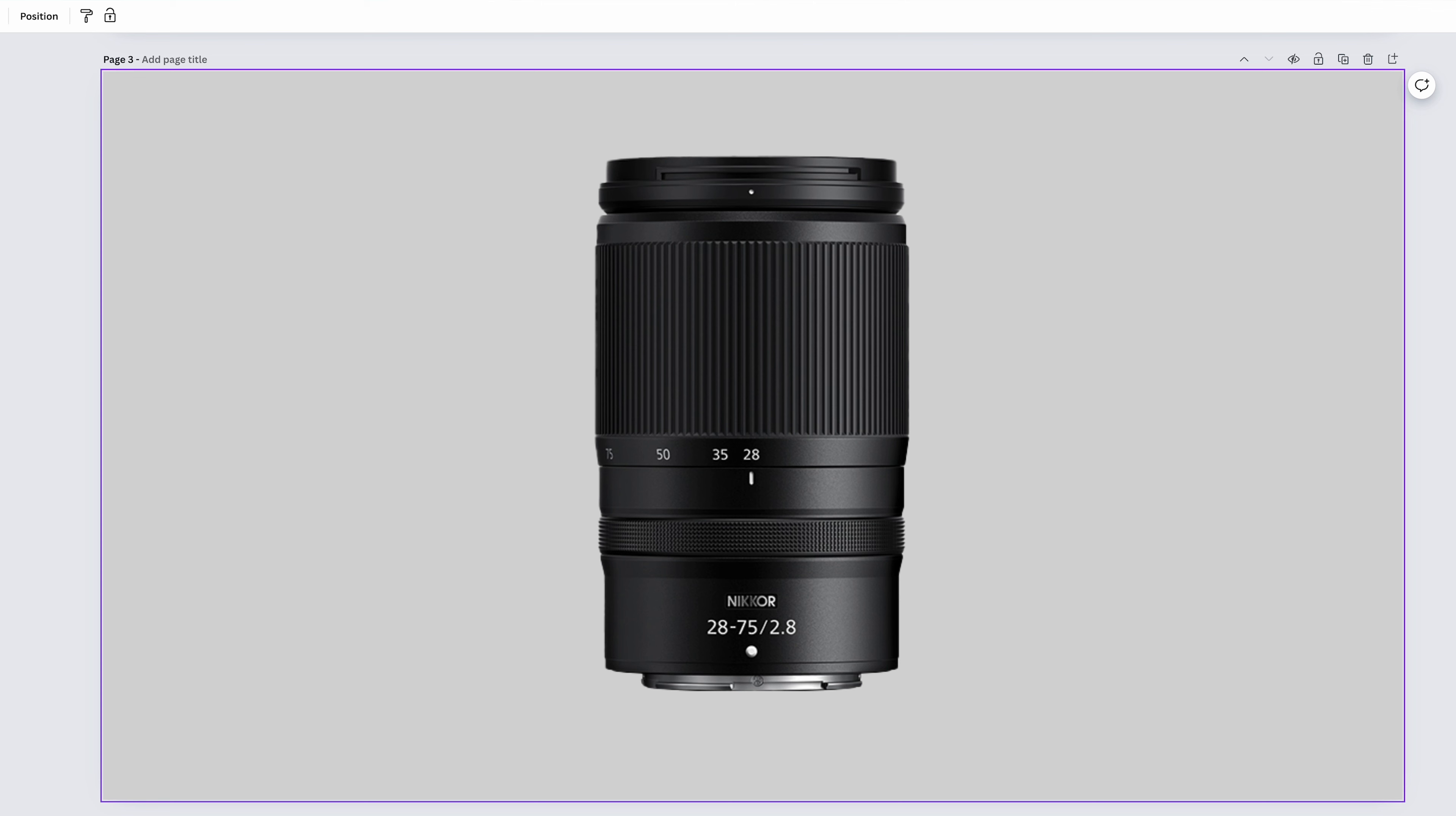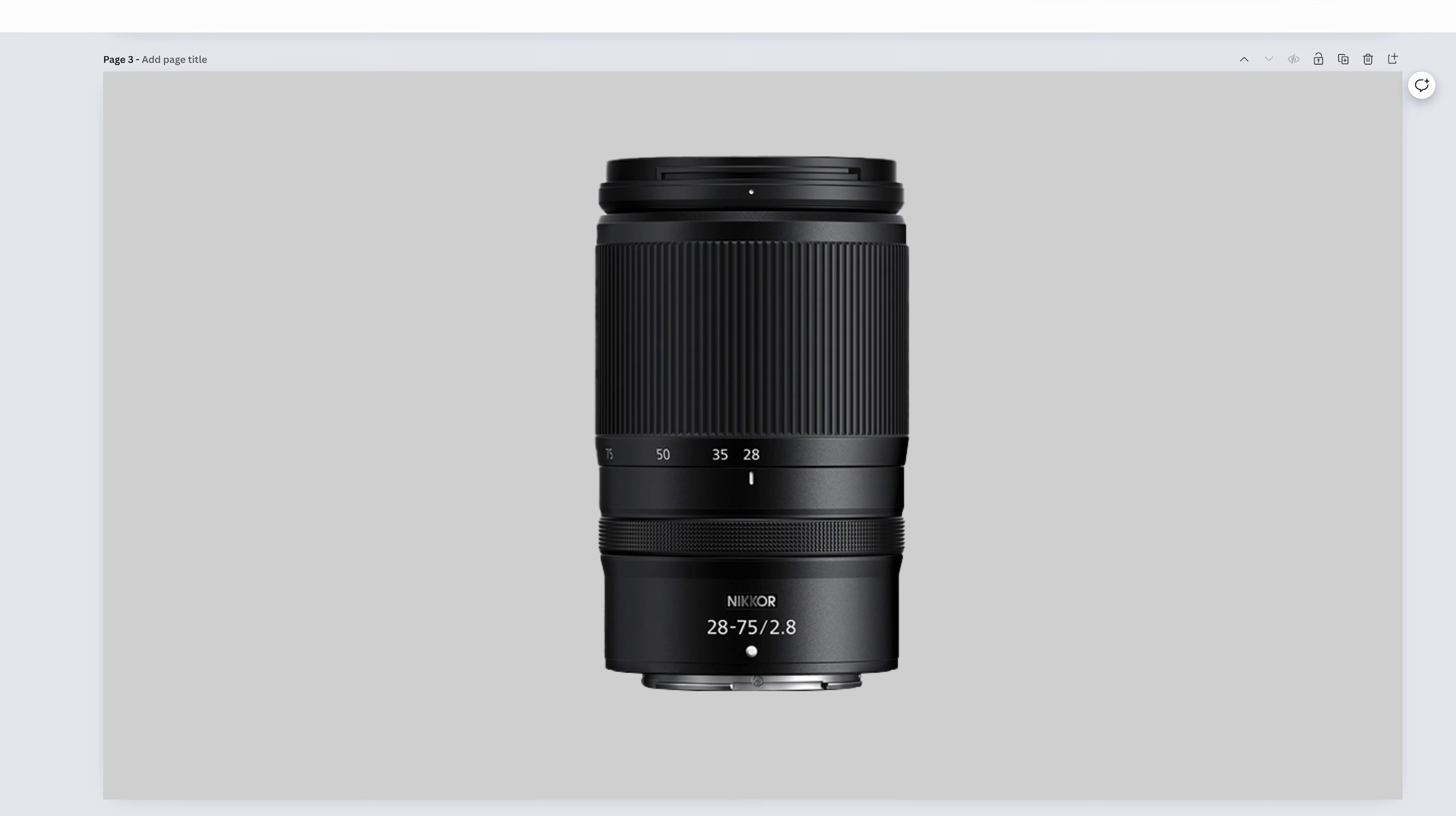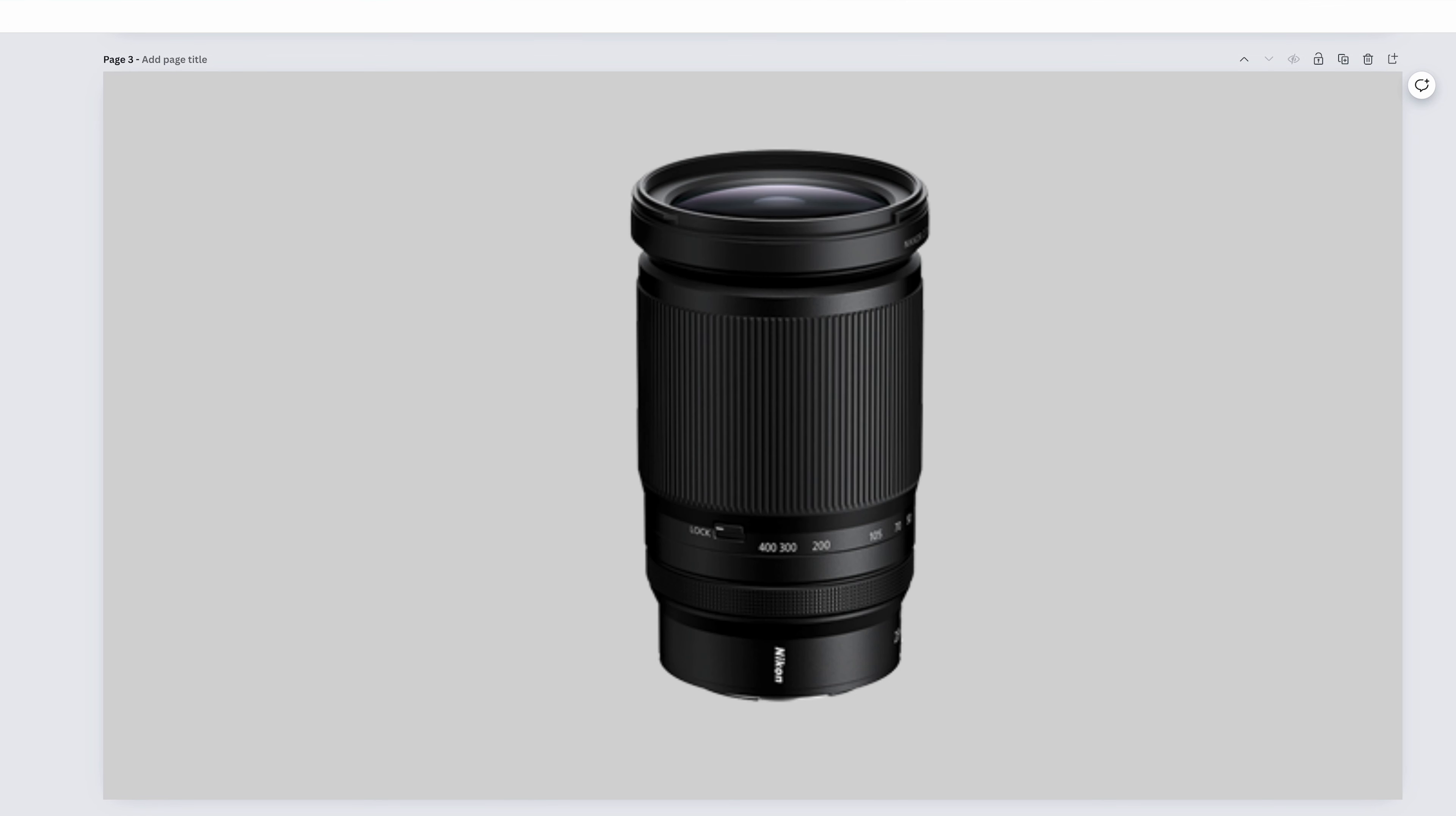The Nikkor Z-28-75mm f2.8 is another mid-range zoom, and we've pretty much covered mid-range zooms and what they're good for. This is just a slightly less expensive and wider aperture option to the 24-70mm f4. The optical quality won't be as good as the 24-70mm f4 or the 24-70mm f2.8, but it's still an excellent performer and covers all the same genres, with the benefit of the light gathering ability of f2.8 versus f4. So you have to choose what's more important to you.